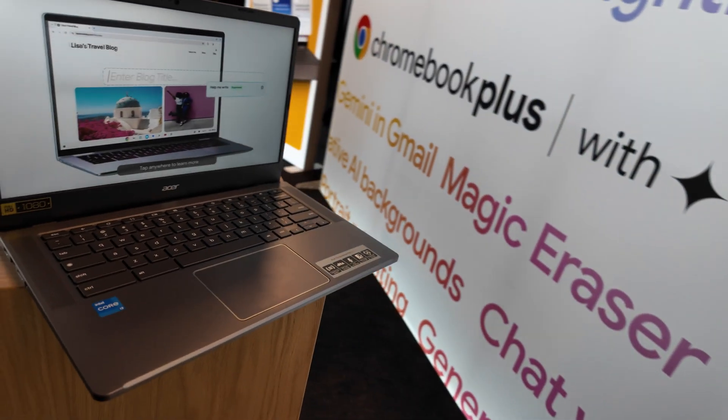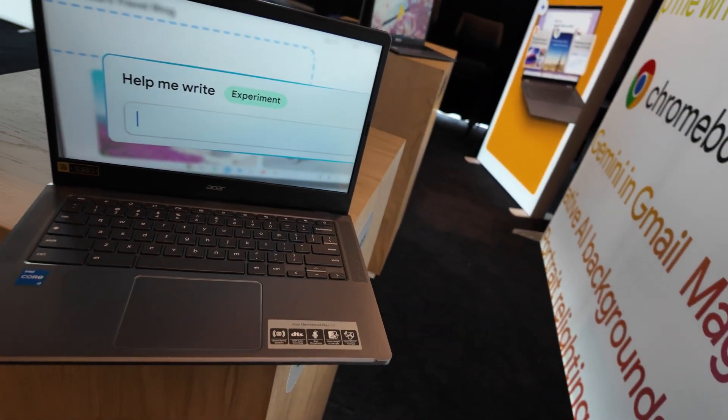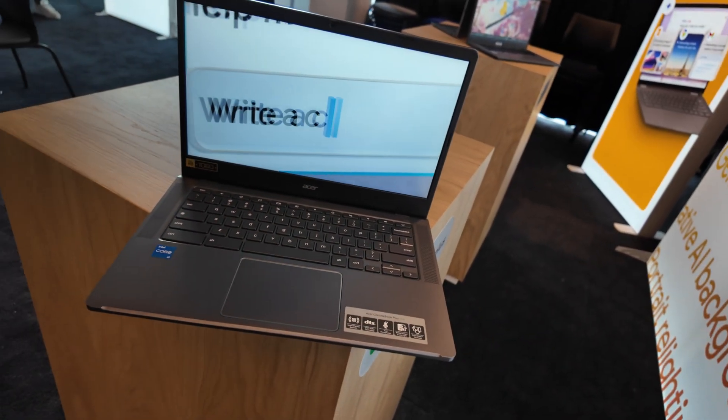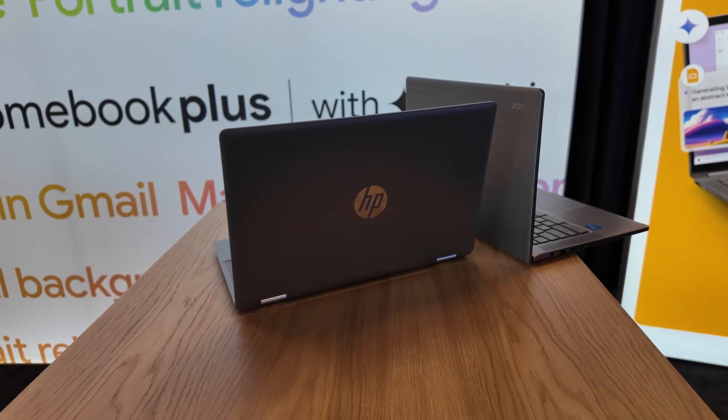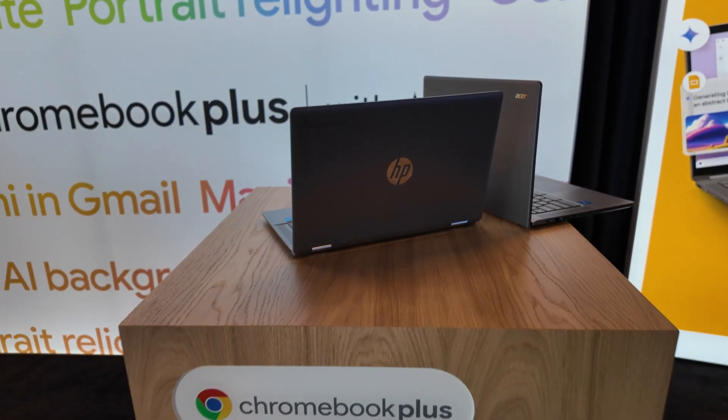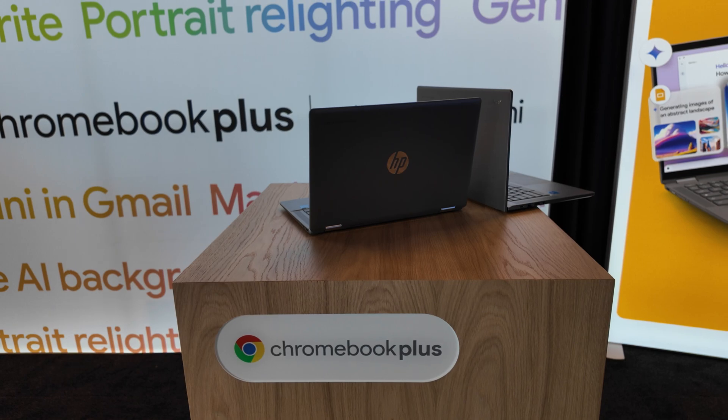And for Chromebook Plus models there's an even bigger change, as Google Gemini and AI updates are here. Not just that, but there's new Chromebook Plus and regular Chromebook hardware to talk about too.